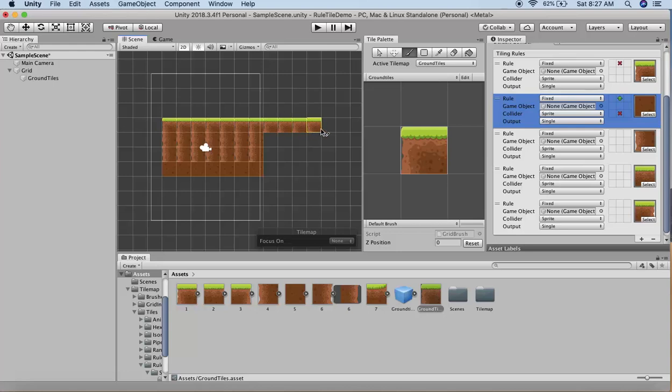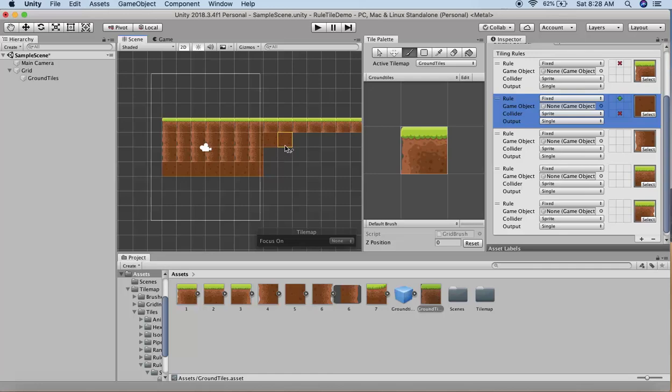You'll see that these tiles, since they don't have a tile above, will use the first tile. But when I draw below, automatically the second tile gets painted.